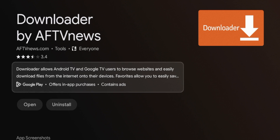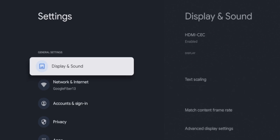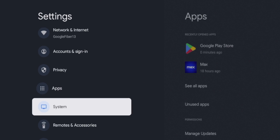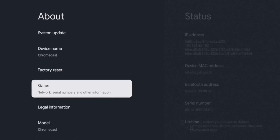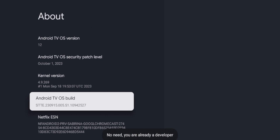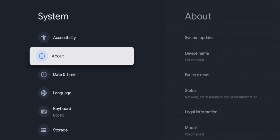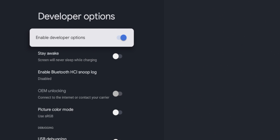After the Downloader app has installed, there are a few settings we need to change before launching. Click the home button on your remote, hover over the settings icon, and click it. Scroll down and click System, then click About. Scroll down and hover over Android TV OS Build. Click it about seven times until you see the message: 'No need, you are already a developer.' Once you see that message, click the back button. Scrolling down now, you should see an option that says Developer Options — developer options are now enabled on your Chromecast with Google TV.